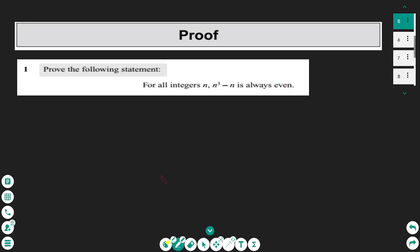To prove this statement we need to use an algebraic method and show that this expression can be divided by 2. So we start with the expression n to the power of 3 minus n, and we choose to factorize. So it is n bracket n squared minus 1.